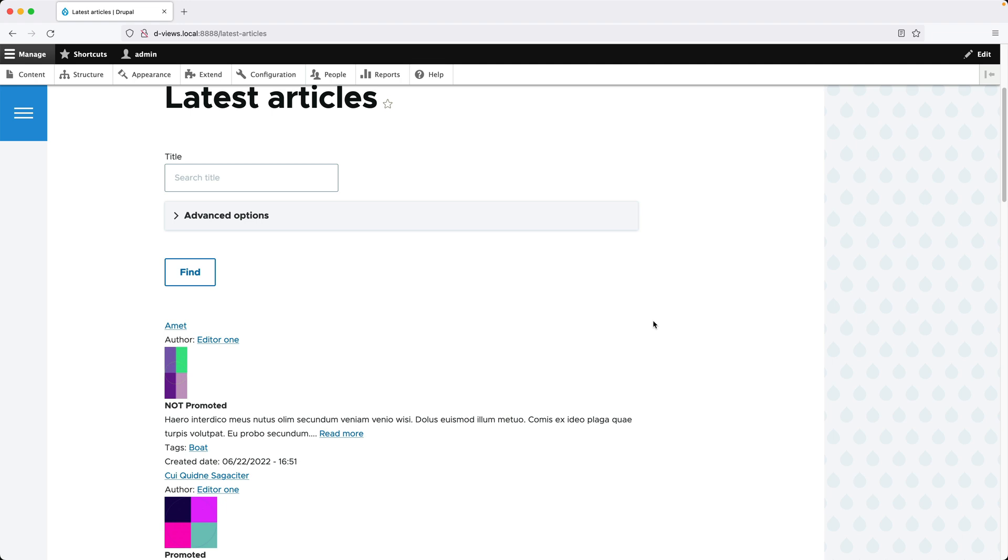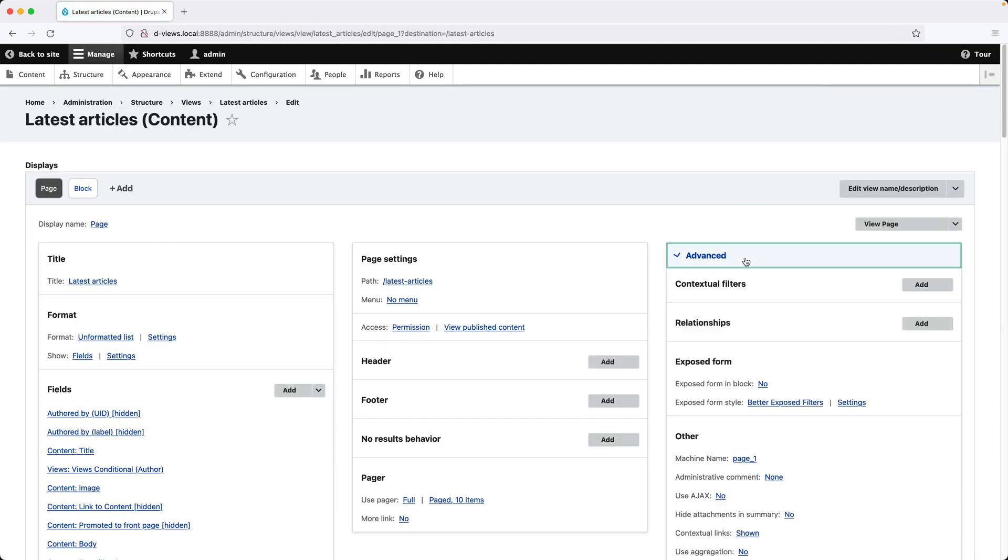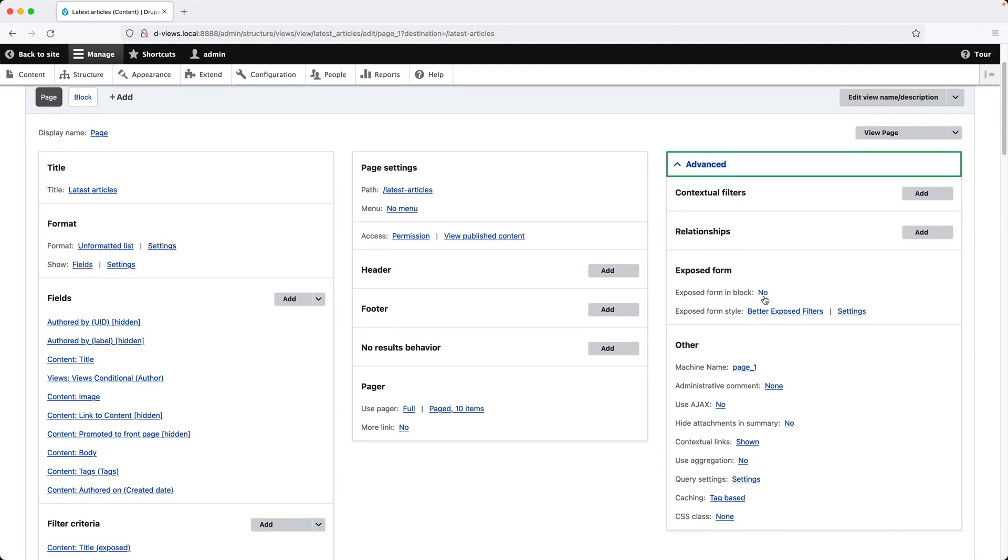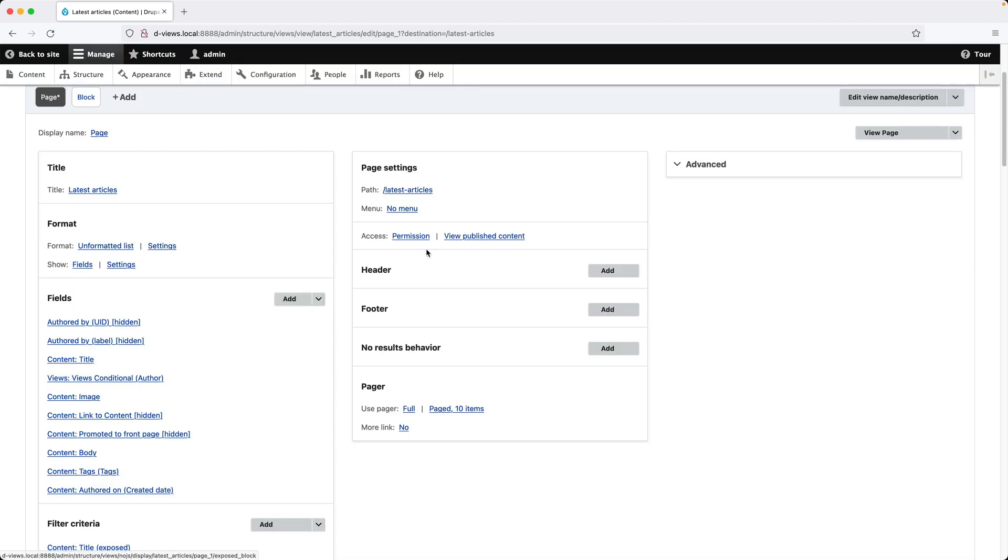Let's go ahead and turn this exposed form into a block. Hover over the view and then edit the view, then go to Advanced and click on No next to Exposed Form in Block, then select Yes and click on Apply. Now,